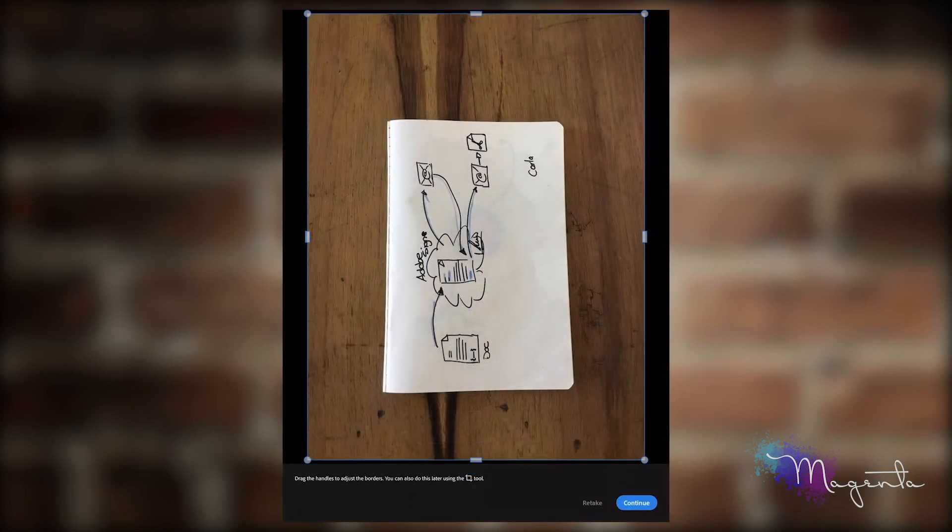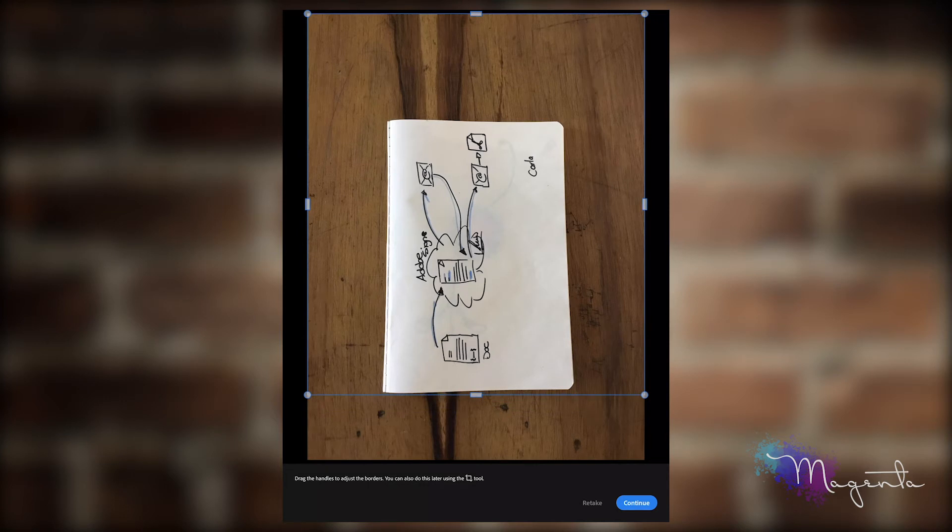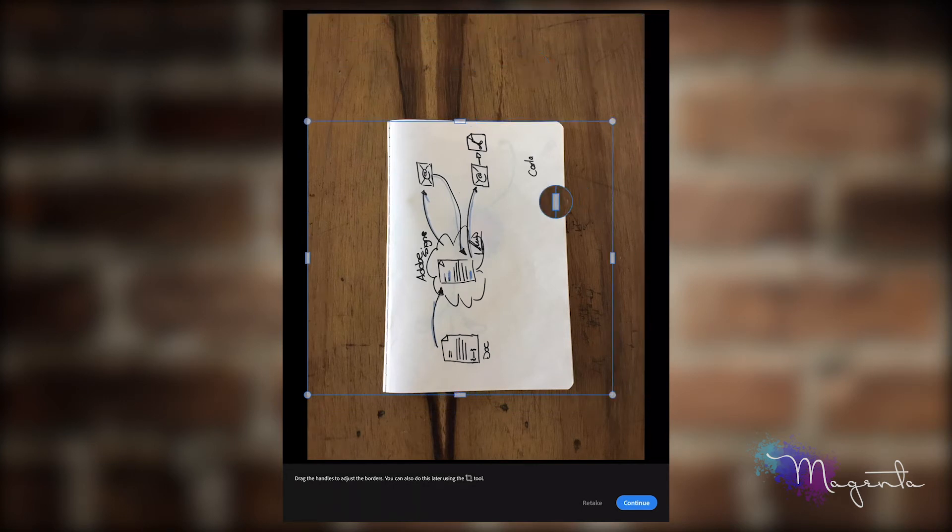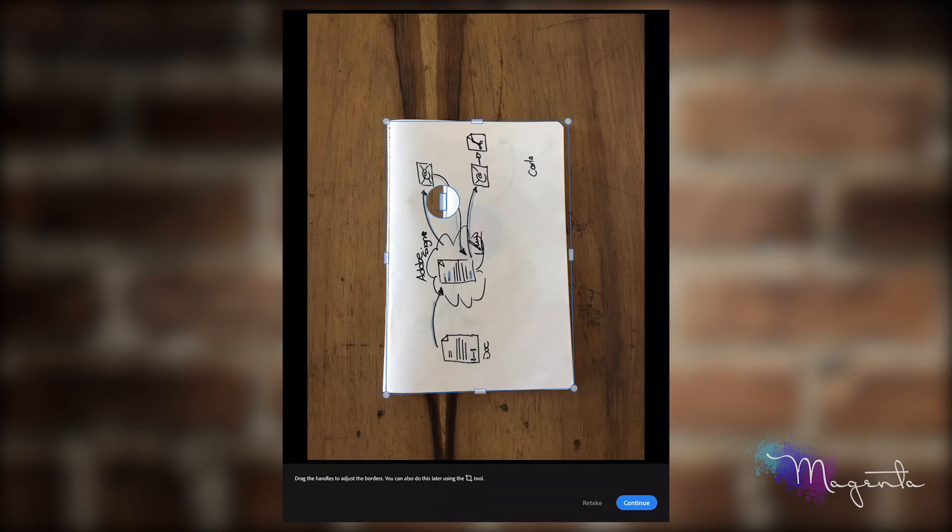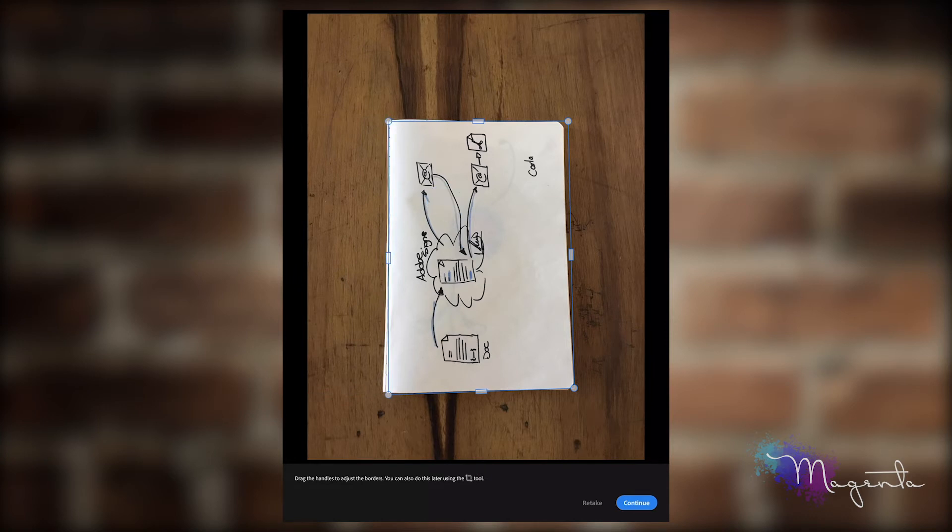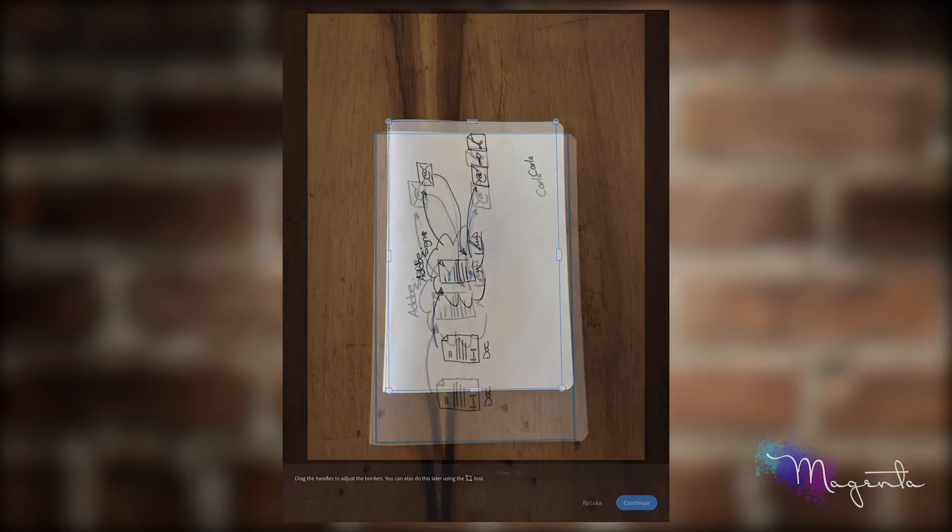Make sure that you select just the area that you want. You can manipulate the edges as you see fit, and then say continue.